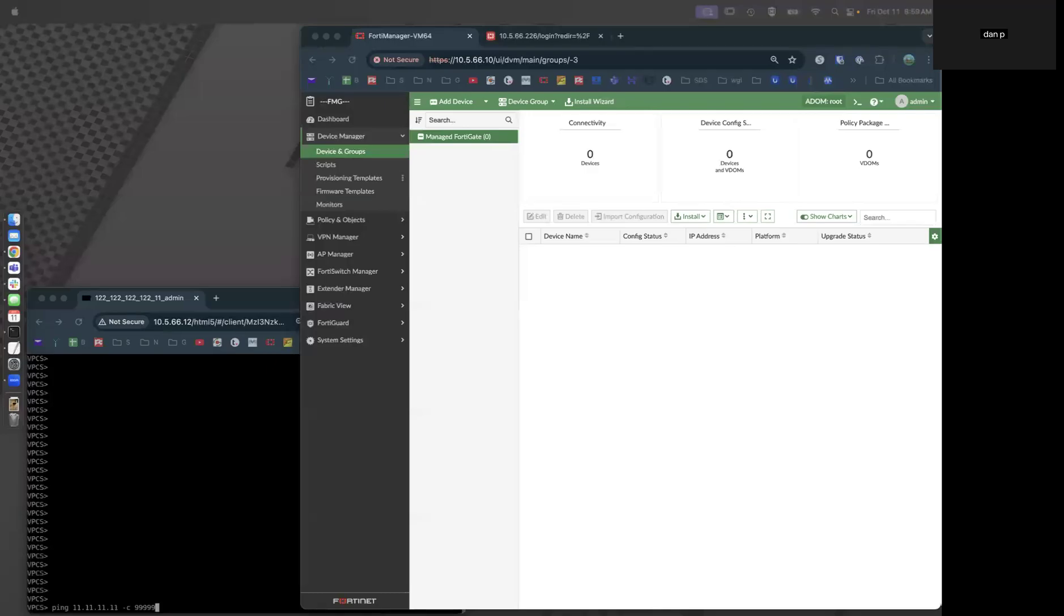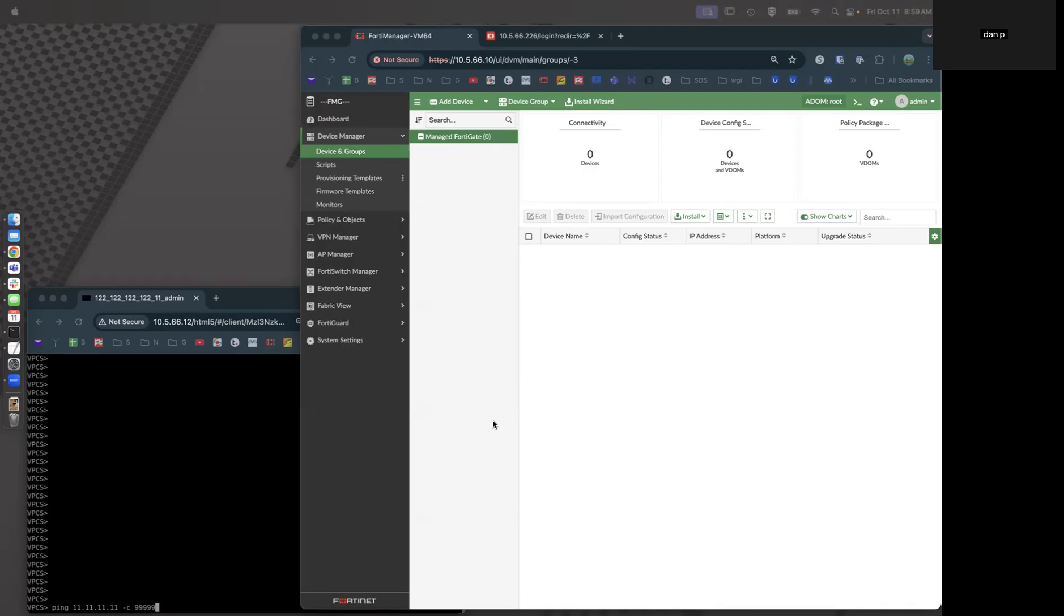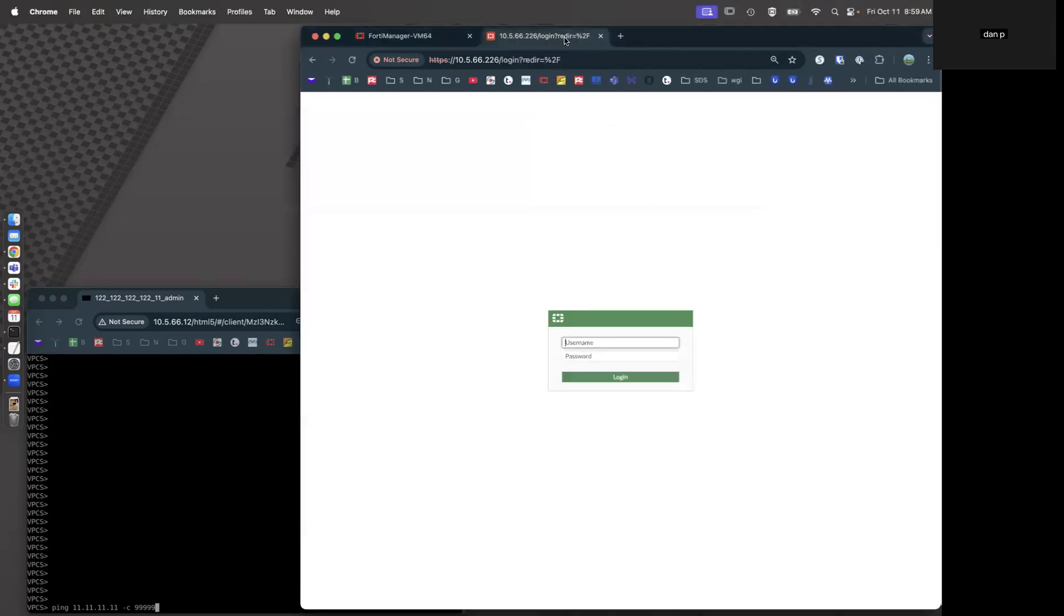This is a demonstration of a branch site FortiGate deployment into an ADVPN mesh that has 15 overlays. There are 15 overlays because the branch itself has three internets, Hub1 has three, and Hub2 has two internets. So three times three is nine, three times two is six, nine plus six is 15 total overlays. Let's get started.